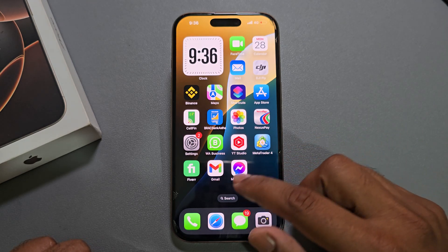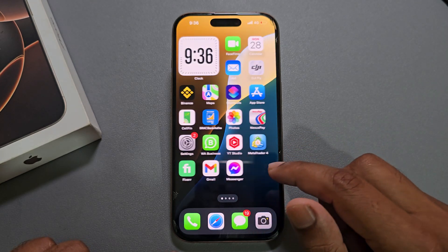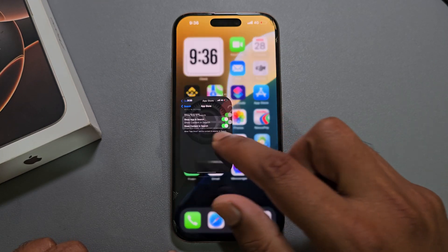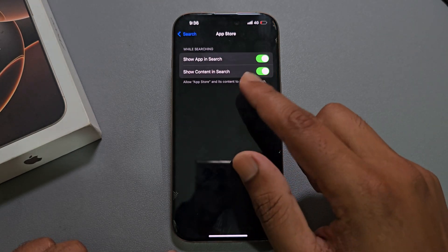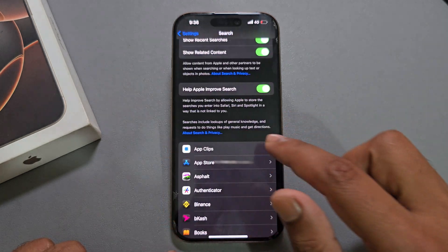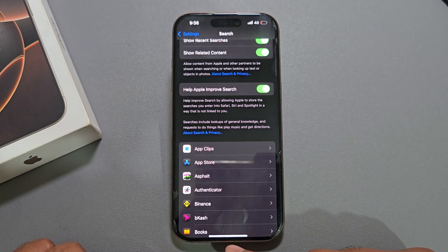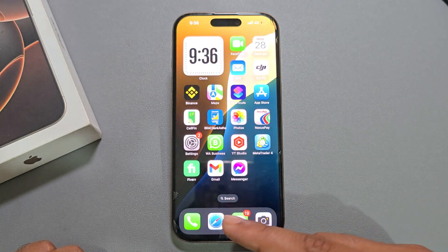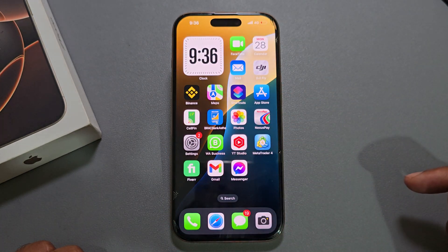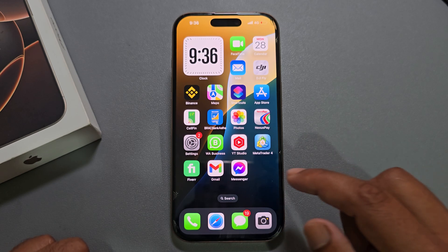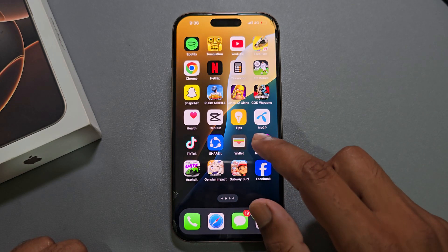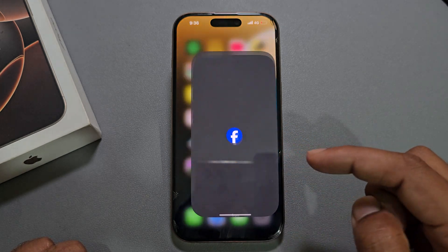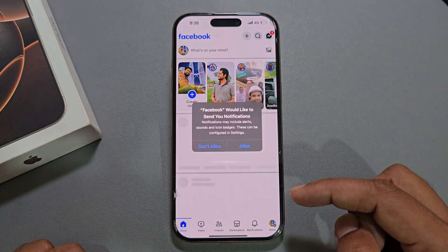How to quickly go back to your home page. Suppose I am going to Settings — just swipe up, then you can go back to your home screen again. Suppose I am opening an app and you want to go back home, just swipe up and you go back to your home.